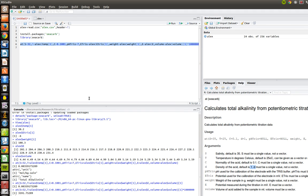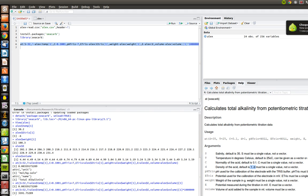So, there we are. That is how you calculate or use R to calculate the alkalinity from the data that we got. I hope that helps out.